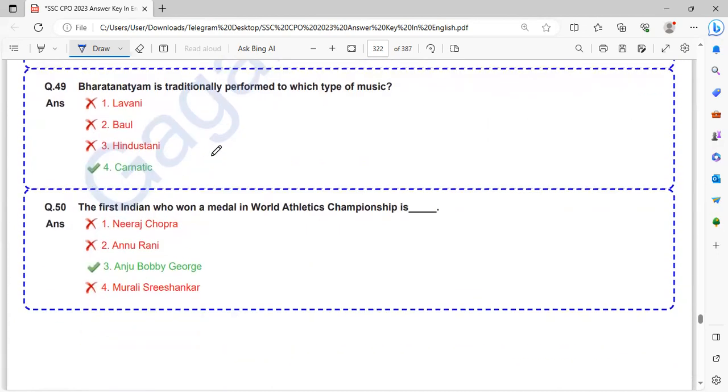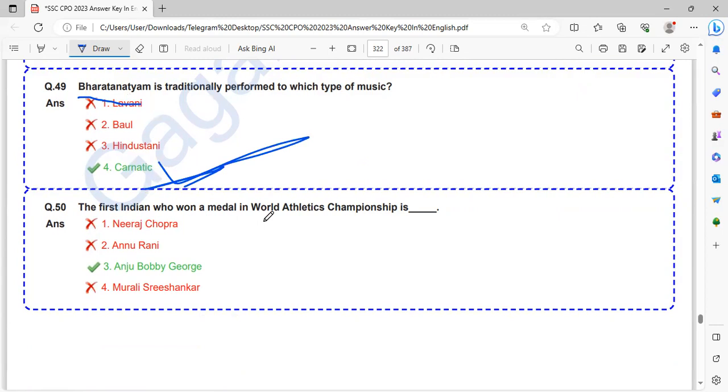Bharatanatyam is traditionally performed to which type of music? Bharatanatyam is performed for Carnatic music.